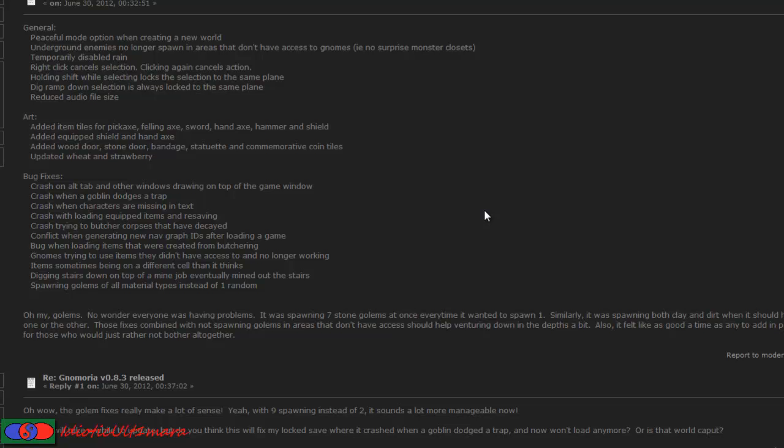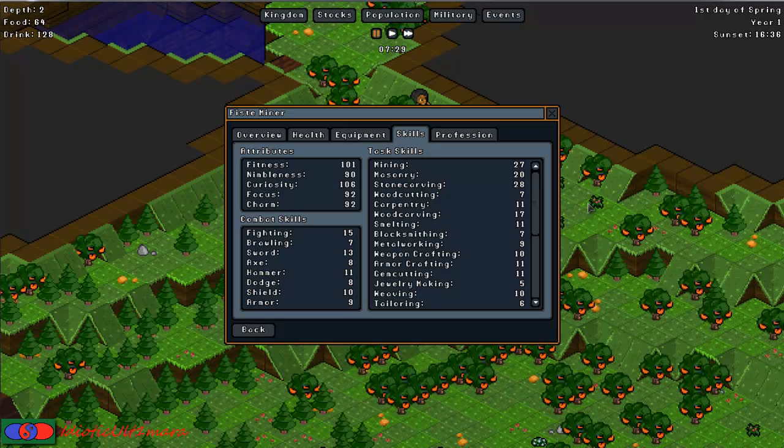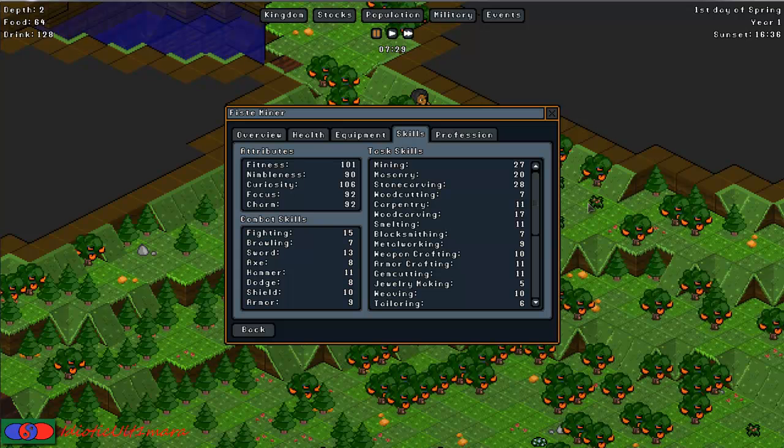Spawning golems of all material types instead of one random. He also noticed that every time golems were spawning they were spawning seven instead of one. So he wanted to fix that. Only one type should be spawning instead of seven different types. Anyway, that's the patch update. And let's get on with the memoria, the gnome skills.